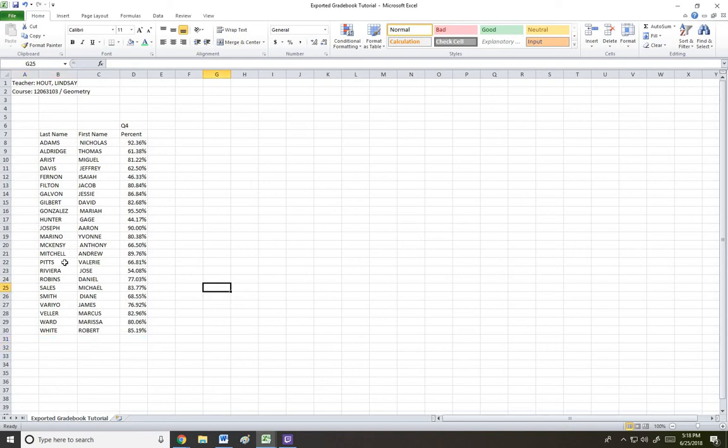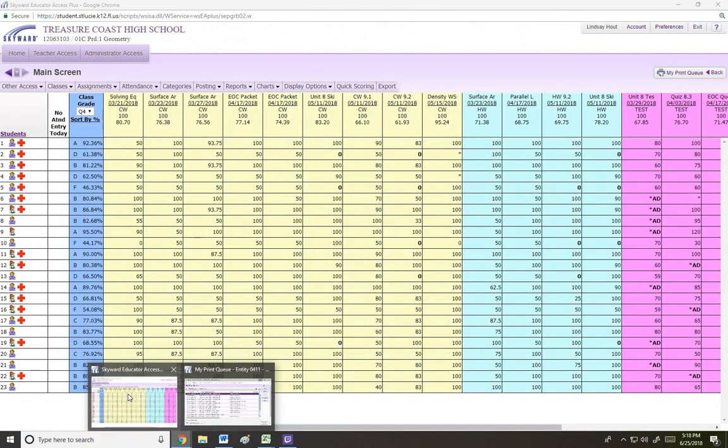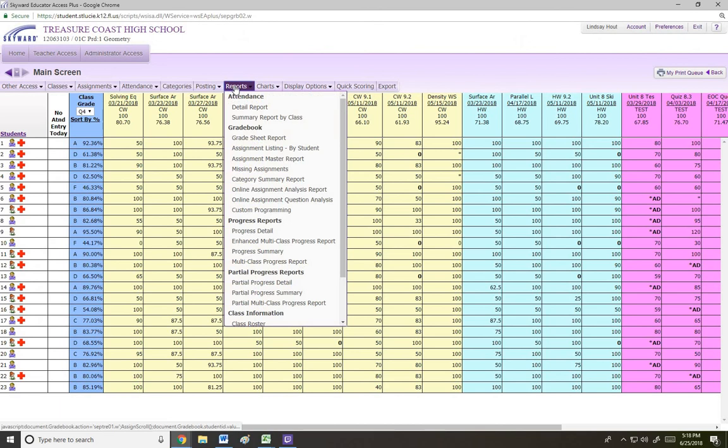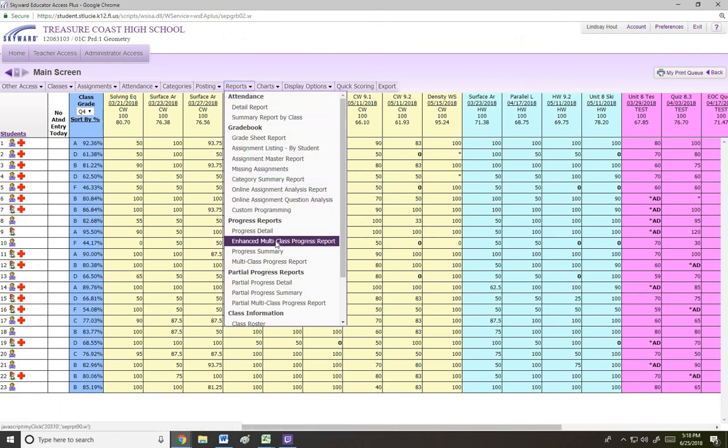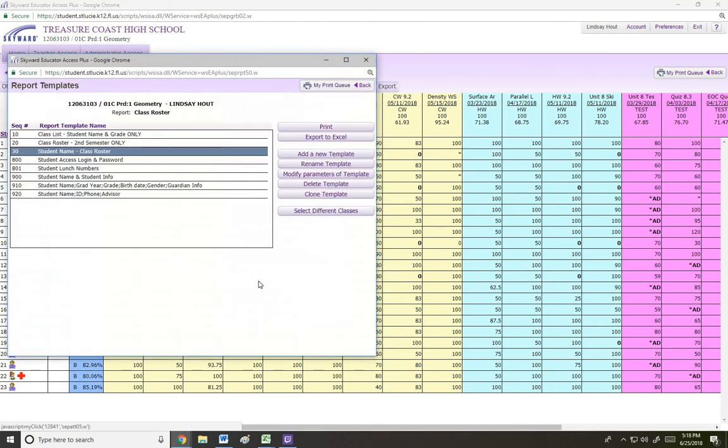So now that we've got this set up, we're almost done. We're going to go back to Skyward. We're going to hover over reports and we're going to just scroll down until we can see class roster and click on that. This report will be highlighted. It'll say student name dash class roster. And I'm going to go over here and click the button that says modify parameters of template.